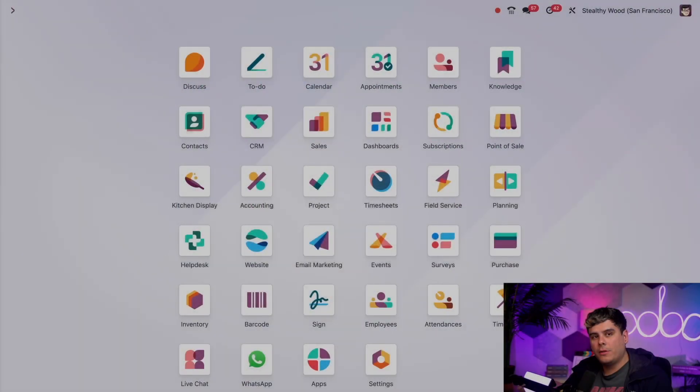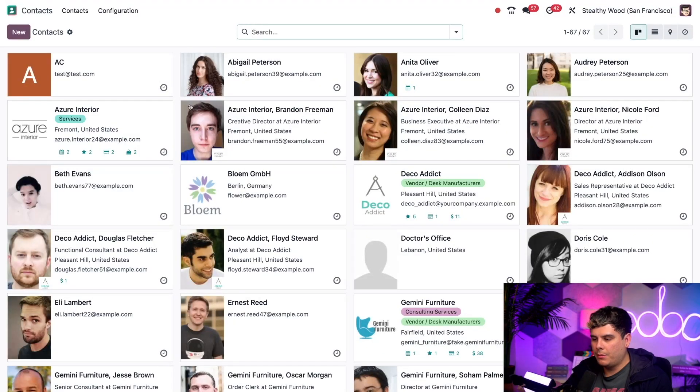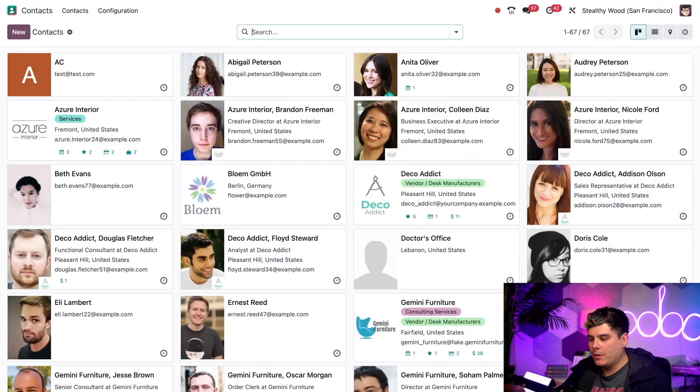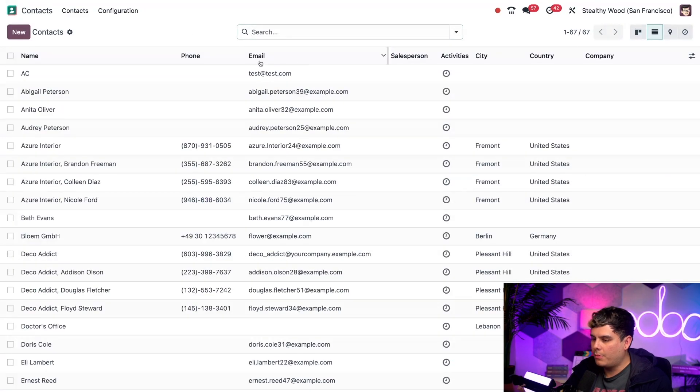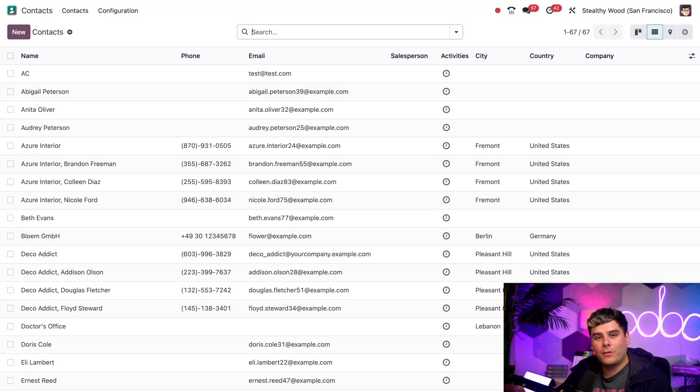So hello doers, let's start inside of our contacts application because this is where all of my contacts are in one place. Now from here, I'm actually going to select the list view using the little option up here in the top right corner. And would you look at that?